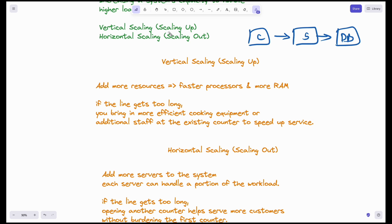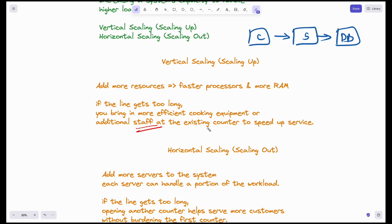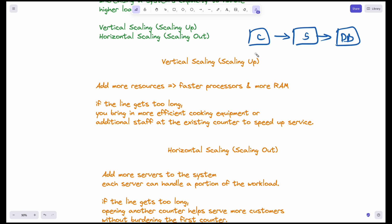Consider a fast food restaurant example. You have one counter with one server. If you have many clients and the line gets too long, you can bring in more efficient cooking equipment so the work gets done faster. You can also add additional staff at the existing counter. These changes ensure there is no performance degradation even though the number of requests coming to your fast food counter increases.